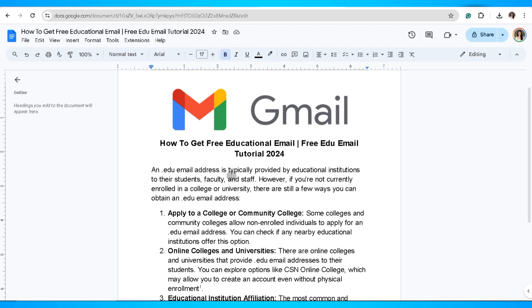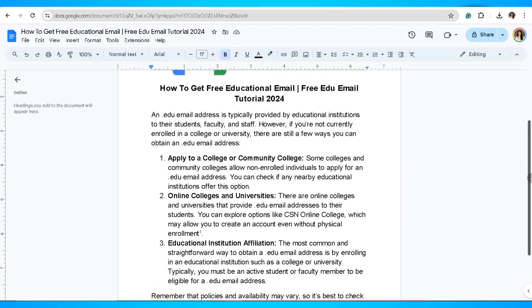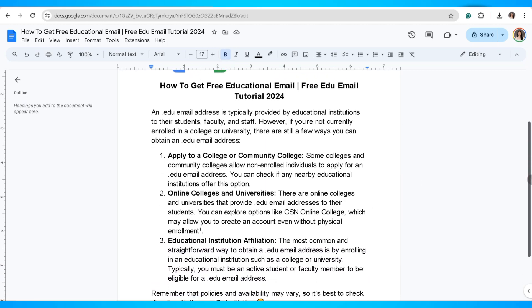The first thing that you can do is to apply to a college or community college. Some colleges and community colleges allow non-enrolled individuals to apply for a .edu email address. You can check if any nearby educational institutions offer this option.